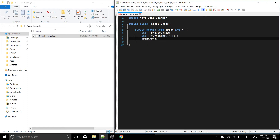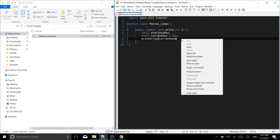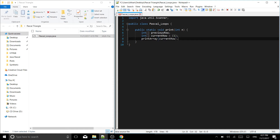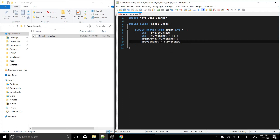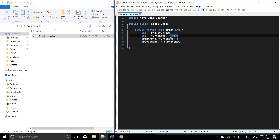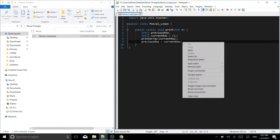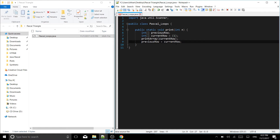We call 'printArray(currentRow)' to print the first row. Below that, we set 'previousRow = currentRow'. So in this print function, currentRow starts as one, it gets printed, and then previousRow is updated to match currentRow before we move on.